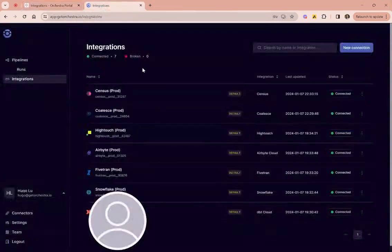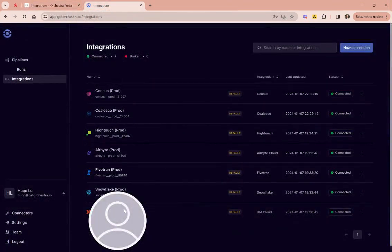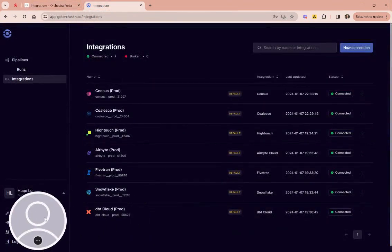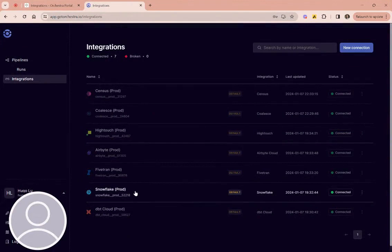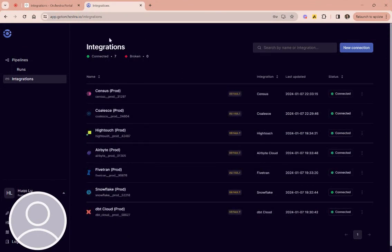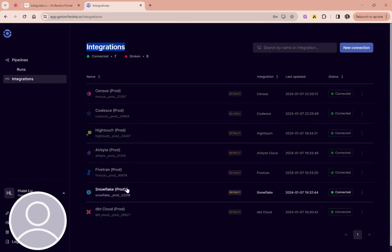That's important because you might want to have different sets of credentials to the same SaaS tool. Therefore to say you have an integration to Snowflake is kind of like saying you have a username and a password and whatever else so that you can connect to Snowflake.